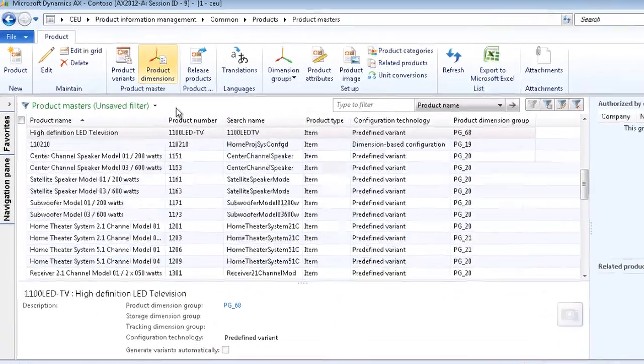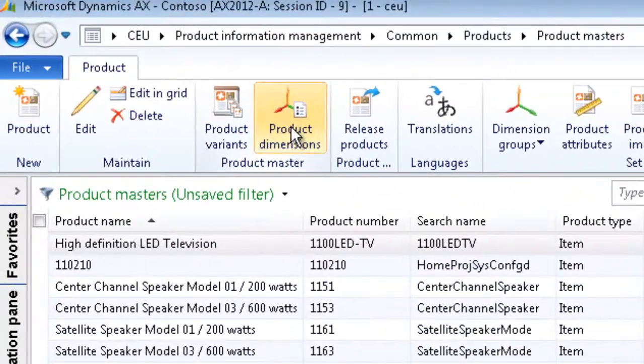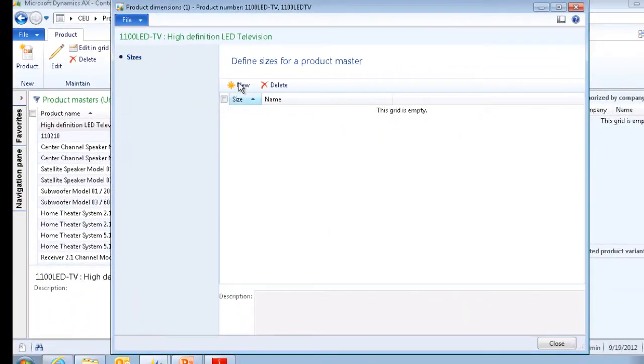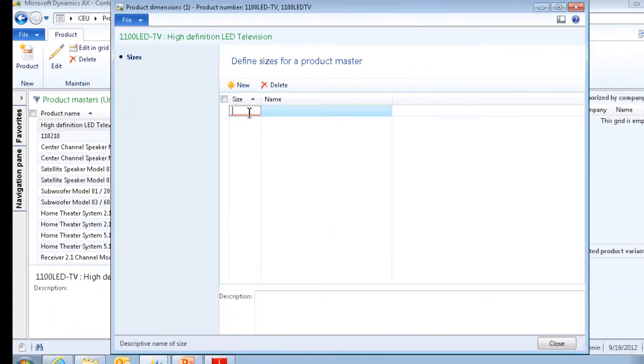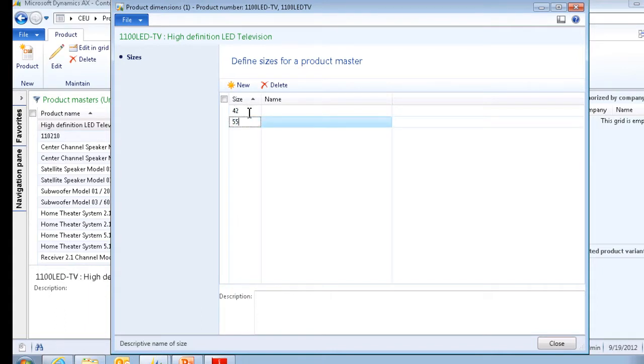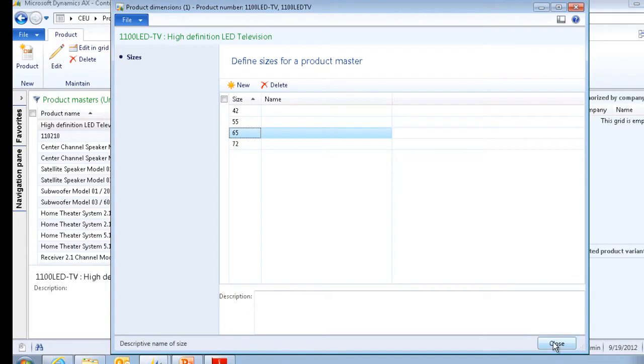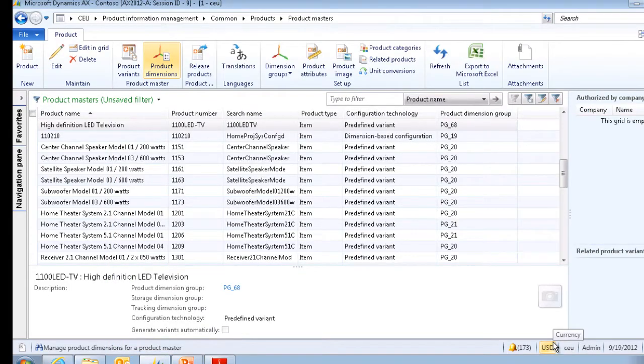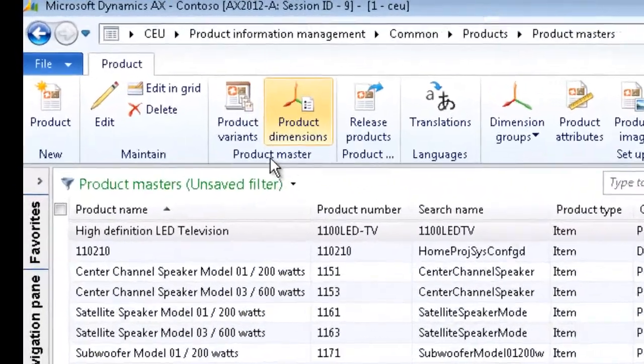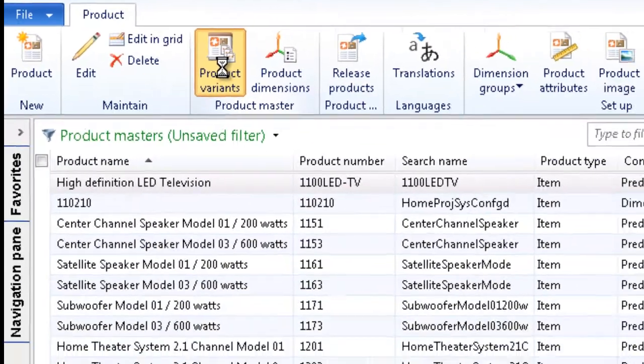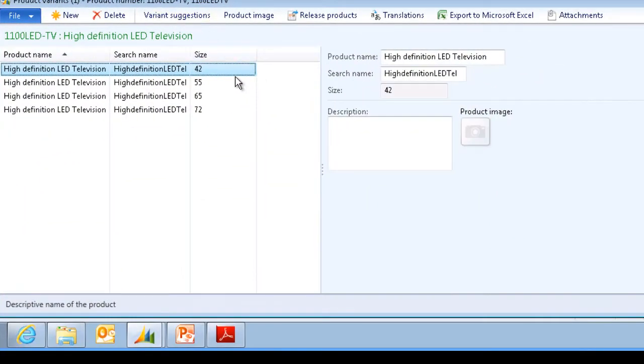Next we will create our sizes. I will create a few different sizes. For example 42, 55, 65 and 72 inches. We can now view our product variant. In this case all at various sizes.